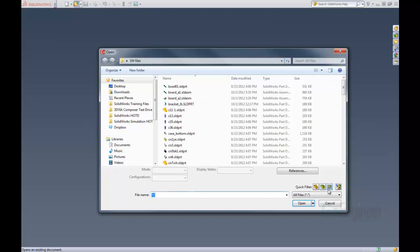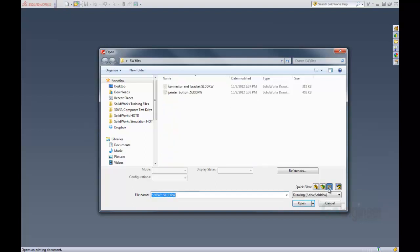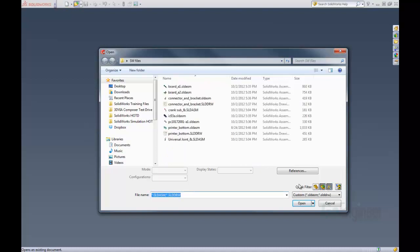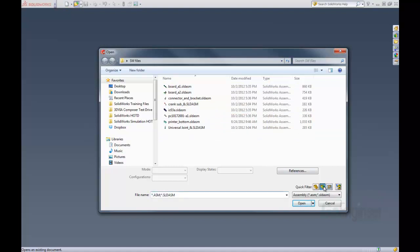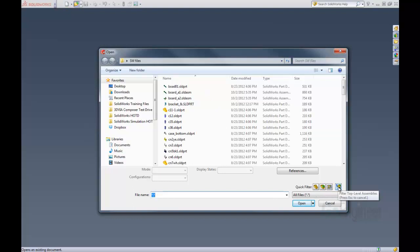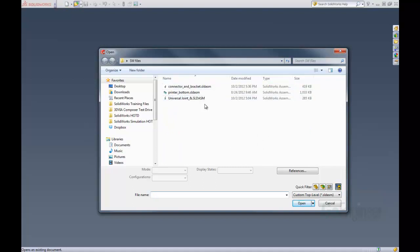We can turn those off and just filter for drawings or just drawings and assemblies, and then be able to just open up the one we want. Another option inside the quick filter is filter top level assemblies. If we click that, it just filters the assemblies that are top level — it does not filter the sub-assemblies inside of these assemblies.